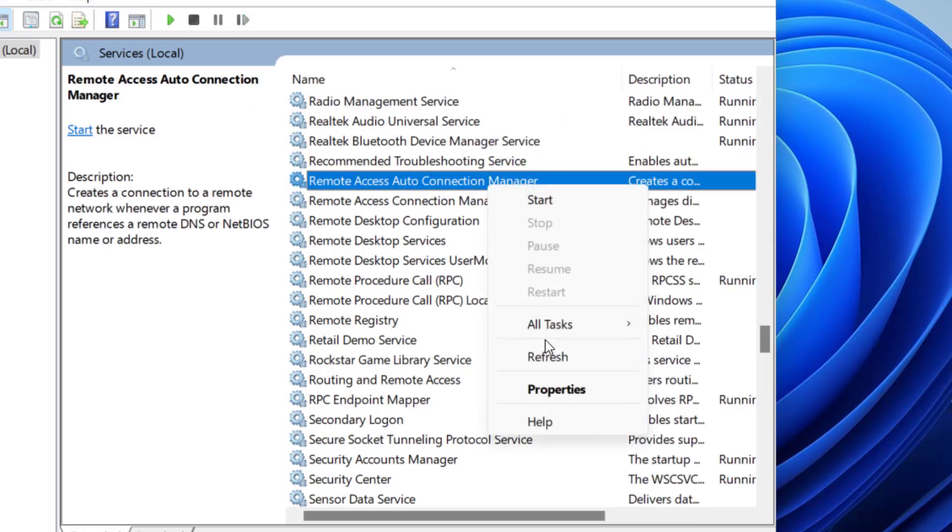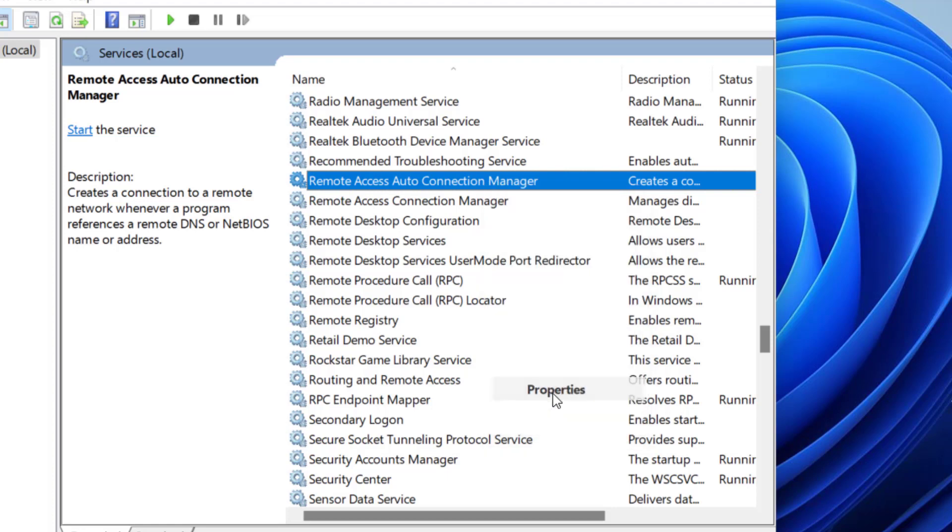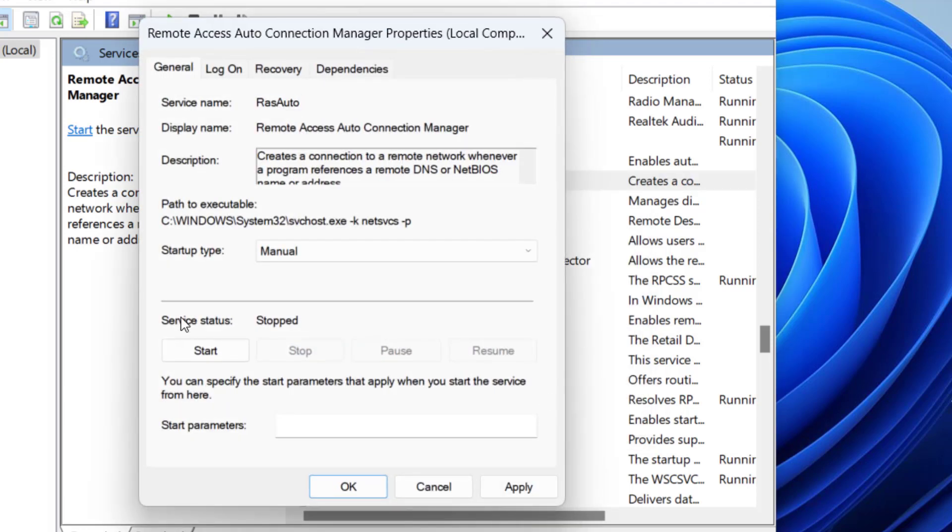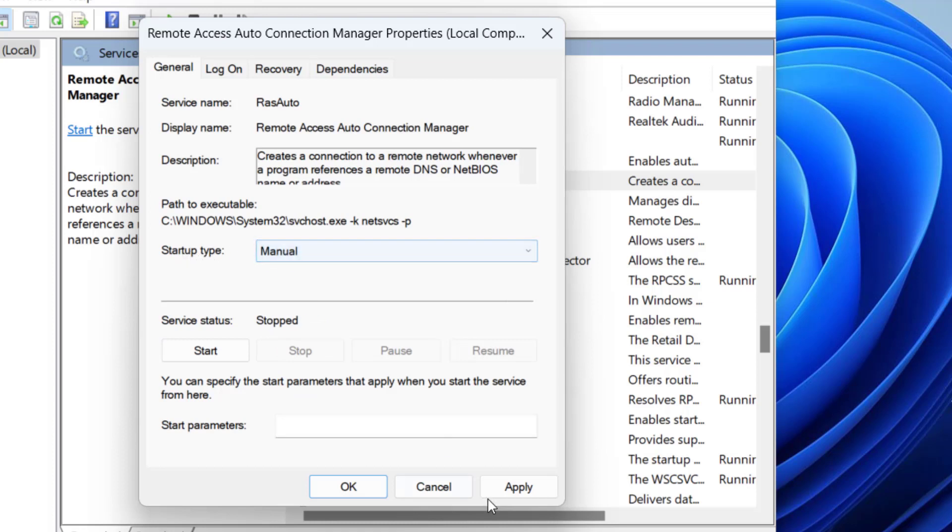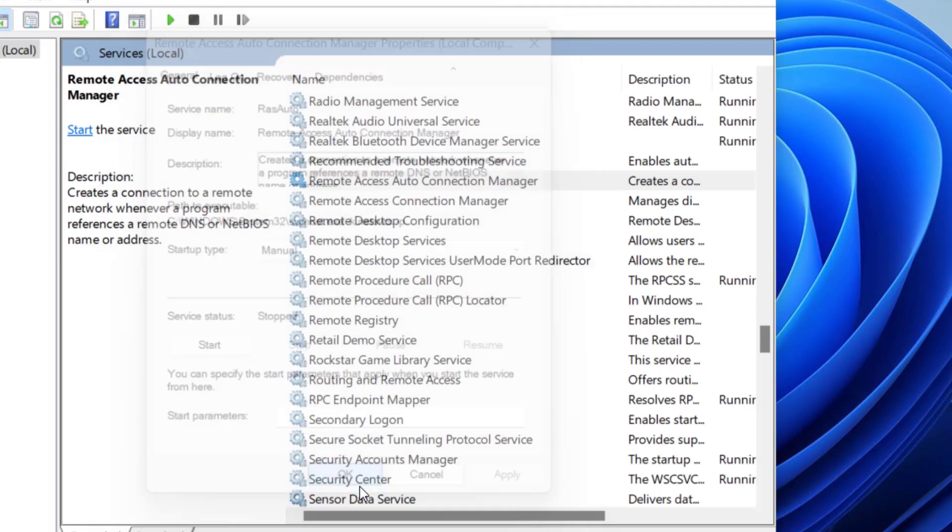Right click on it and choose the option Properties. If the service is started, click on the stop button to stop the service at once, and in startup type make it Manual. Hit Apply and OK button.